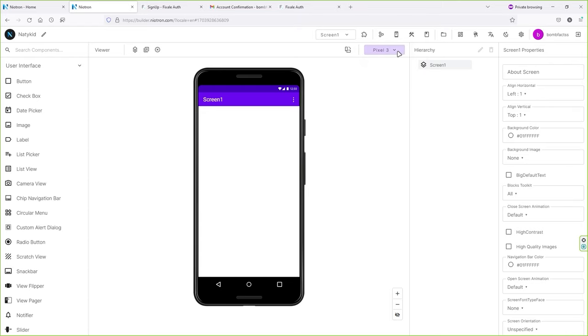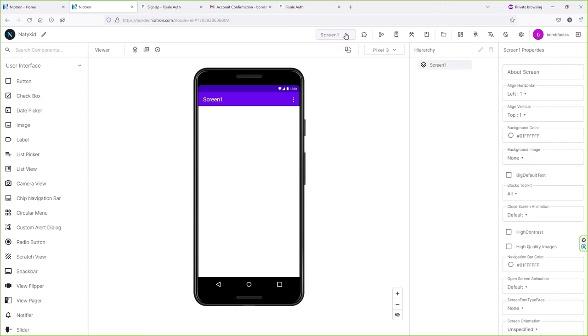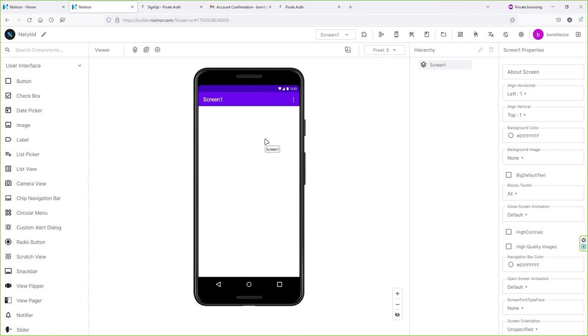This section represents how many elements have been added inside your application. On the right side, you will see all the properties of the particular item you have selected. In the middle, you will see the preview of your application. You can also change the device type from here. Currently we are inside Screen One, and you can add as many screens as you want.